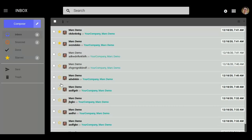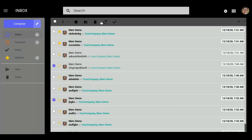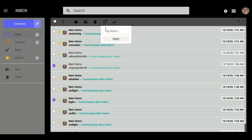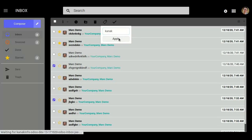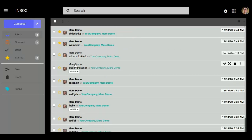If you want to apply a tag on particular mails, then select some messages or mails, then click here to apply a tag. Add a tag name like 'Canuck' and it will show a tag like this.